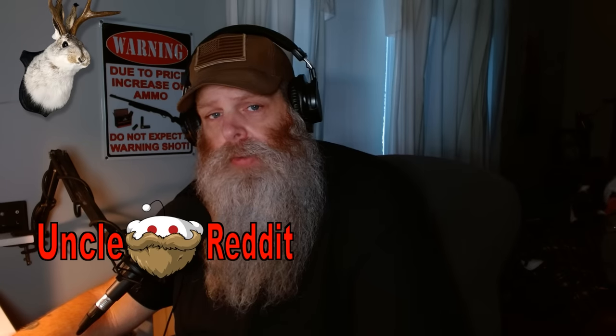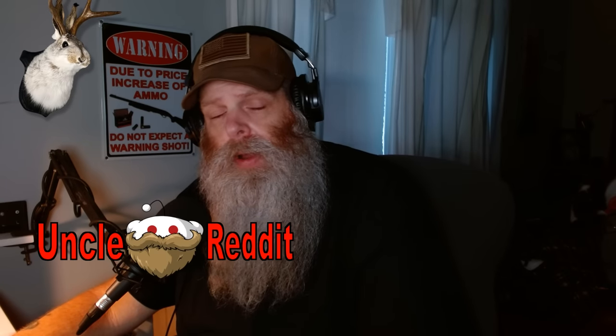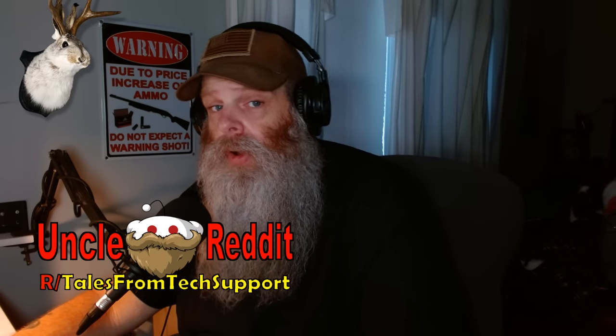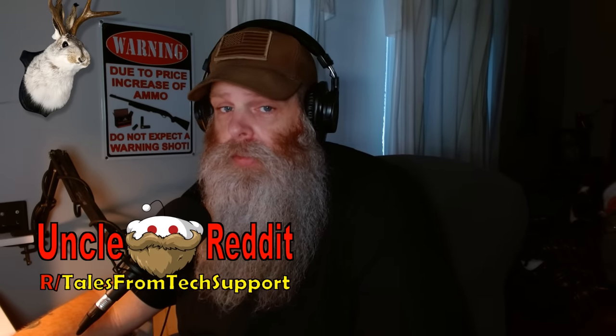What's up guys, welcome back to Storytime with Uncle Reddit. My name's John and this is r slash tales from tech support. A little bit of a weird day, been in the kitchen a lot today, making dinner ahead of time for everybody and cleaning up dishes and feeling pretty domestic today. Anyway, not a whole lot of new stuff to report, so let's do some tech support.